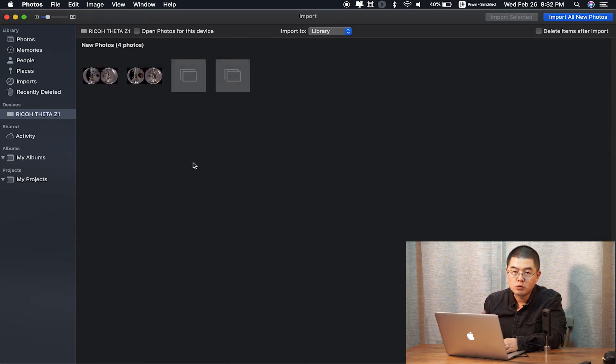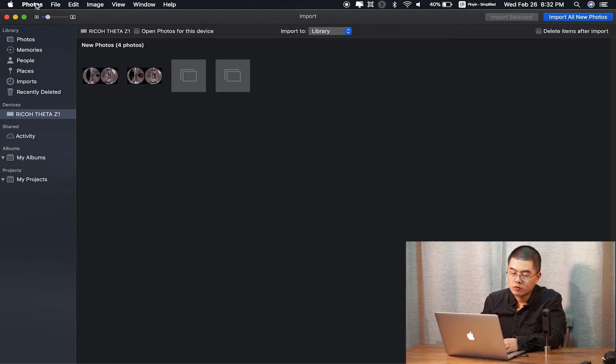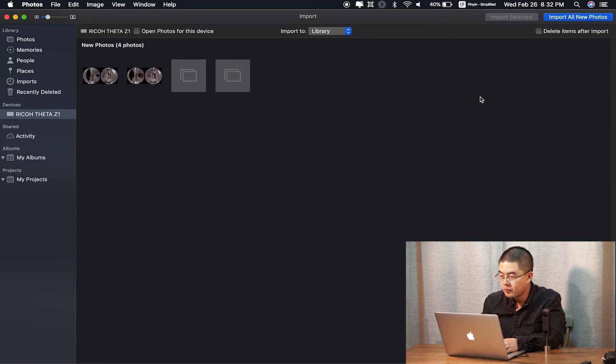But if you only use the official software with the JPEG, with the official DNG, you can also use the Photos app to manage, to import and delete the files. So how to delete files with the Photos app?